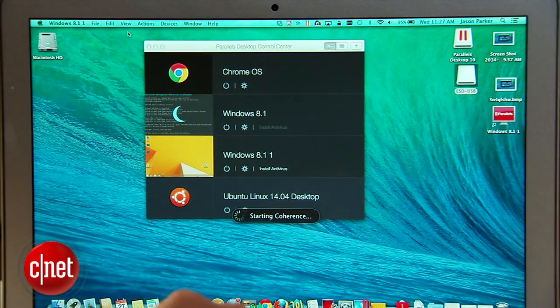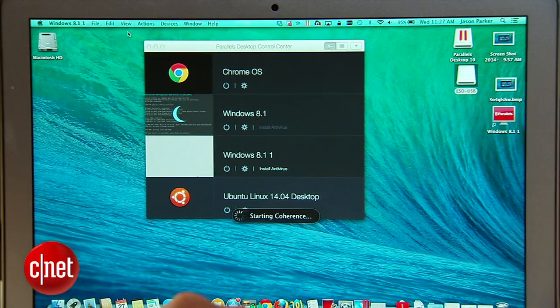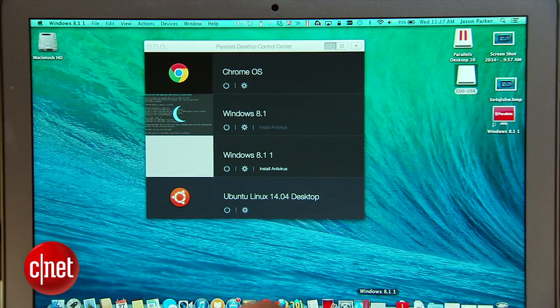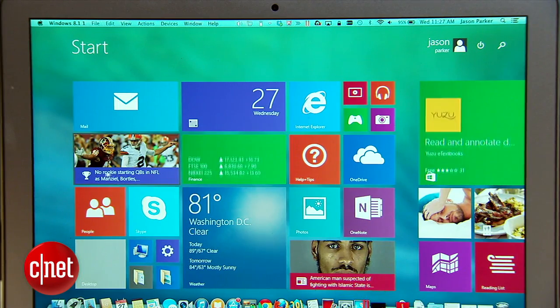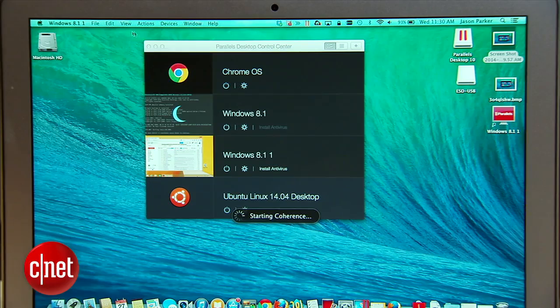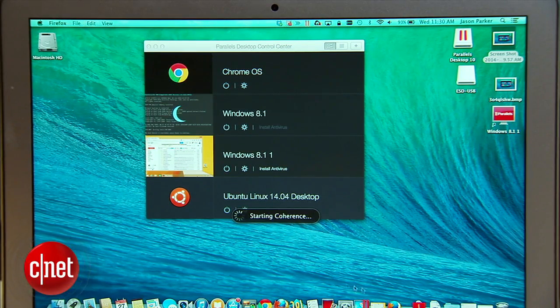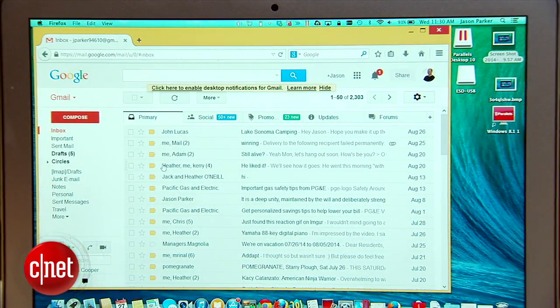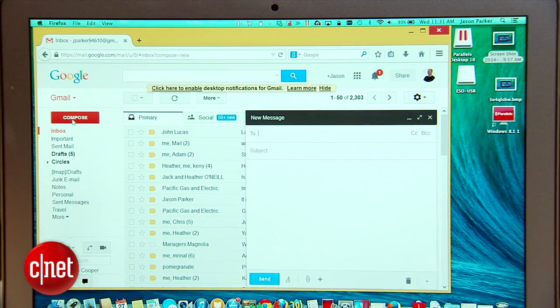Running in Parallels coherence mode is not new in this version but lets you use both operating systems in a more seamless fashion. In coherence mode you'll notice my Mac desktop in the background but that I'm running Gmail in Windows 8.1 in a window.